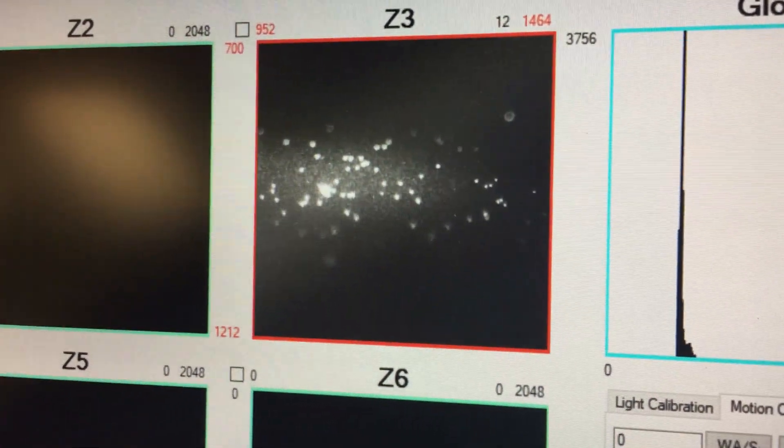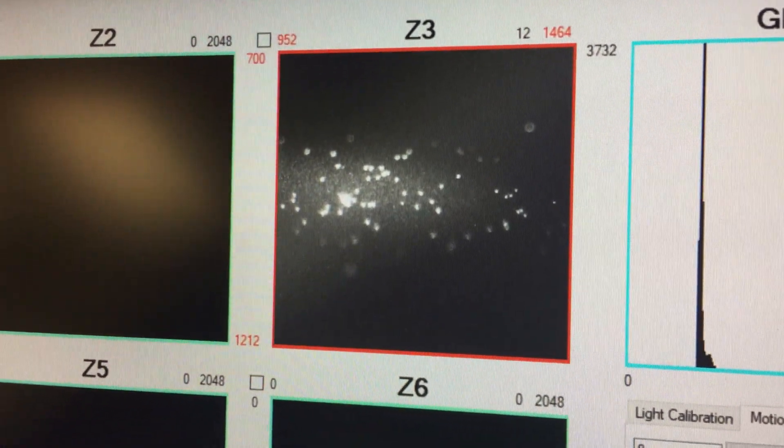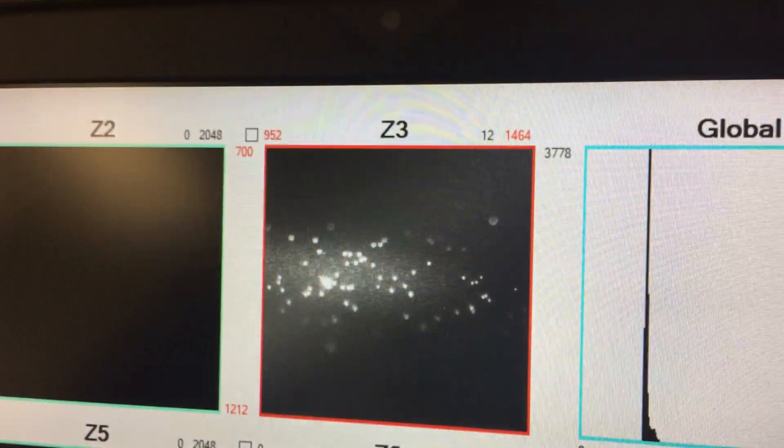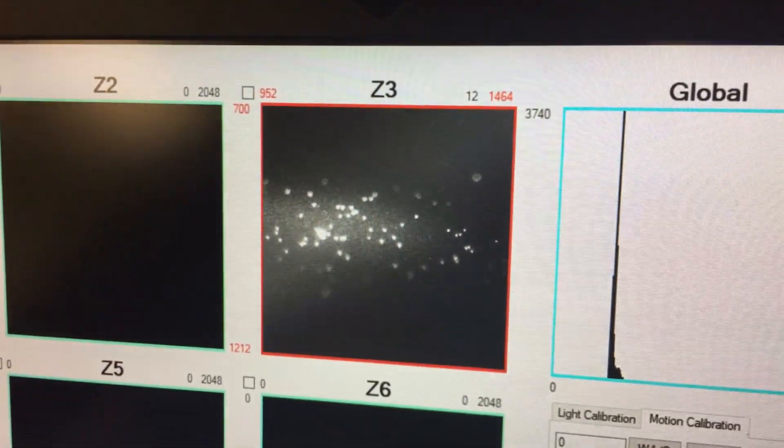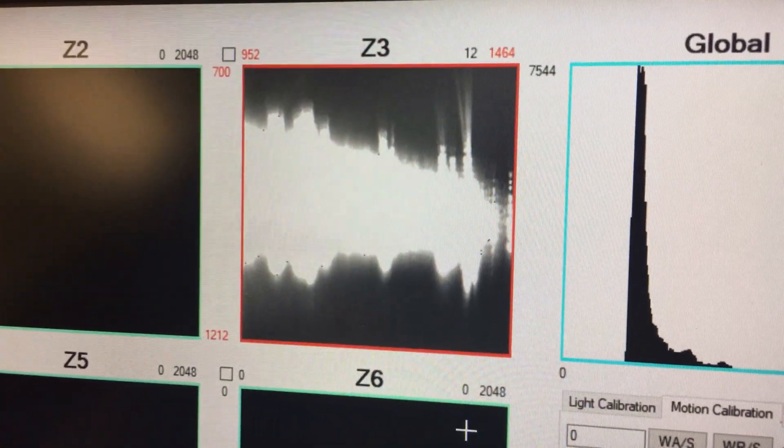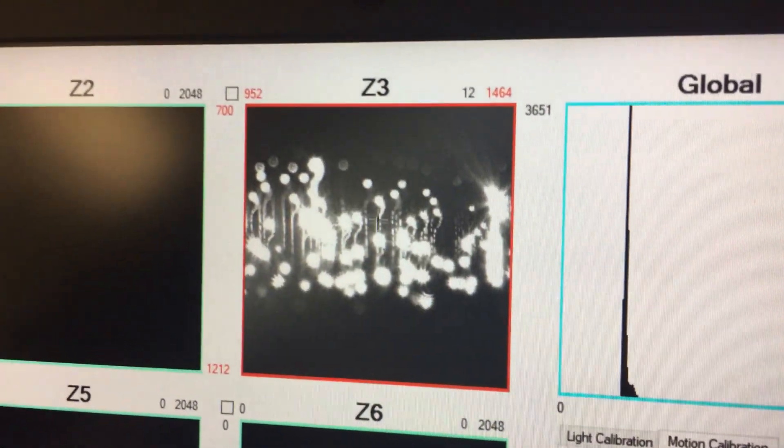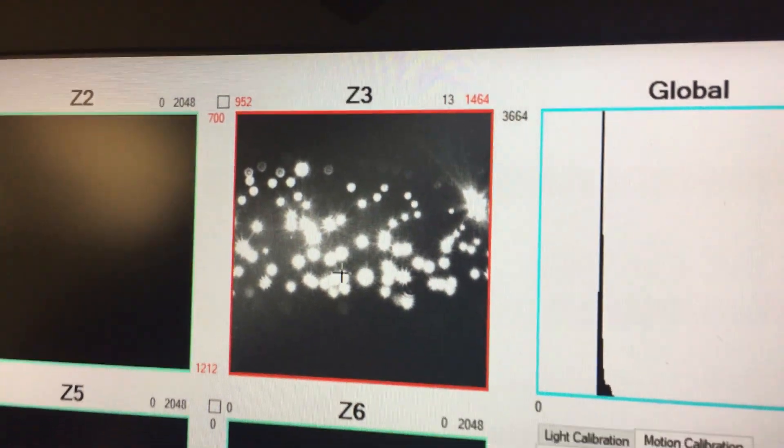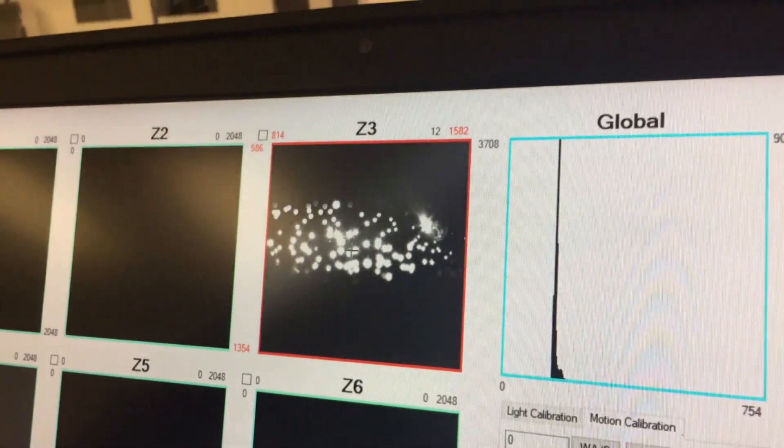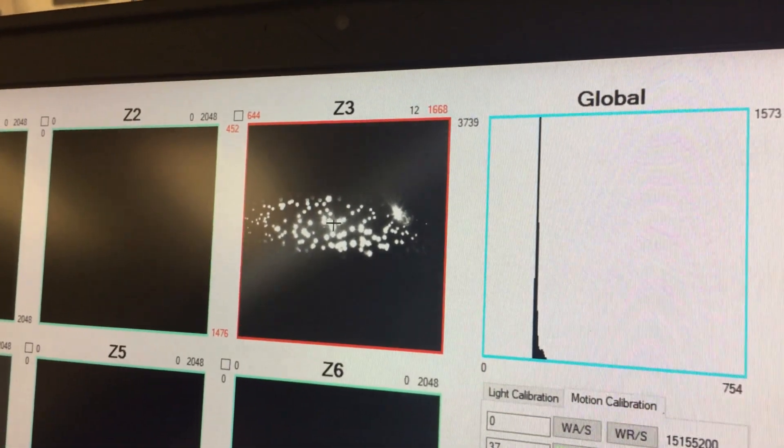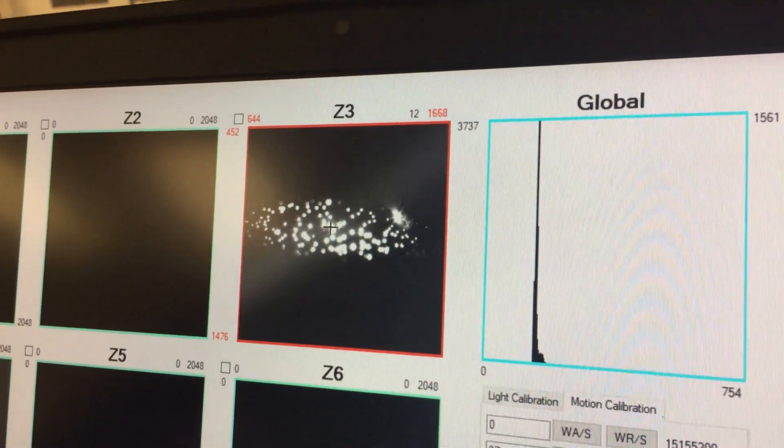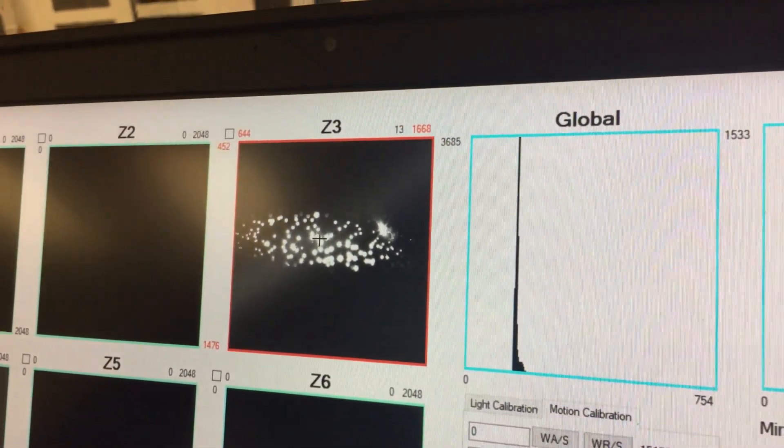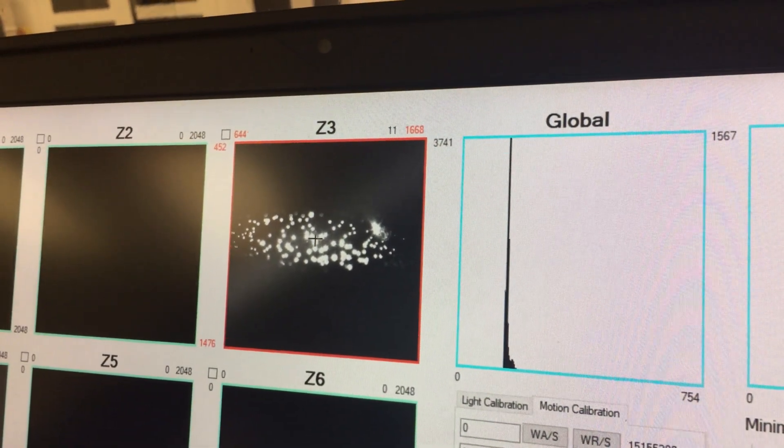If you do the same and then move to a different region of the wafer, this time I'll go to even bigger particle size. This is actually a 100 nanometer particle deposit, 100 nanometer silica particles on silicon wafer. It's super bright.